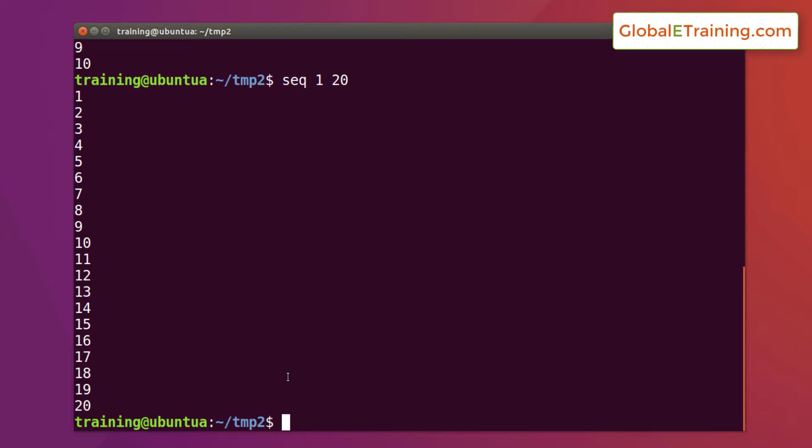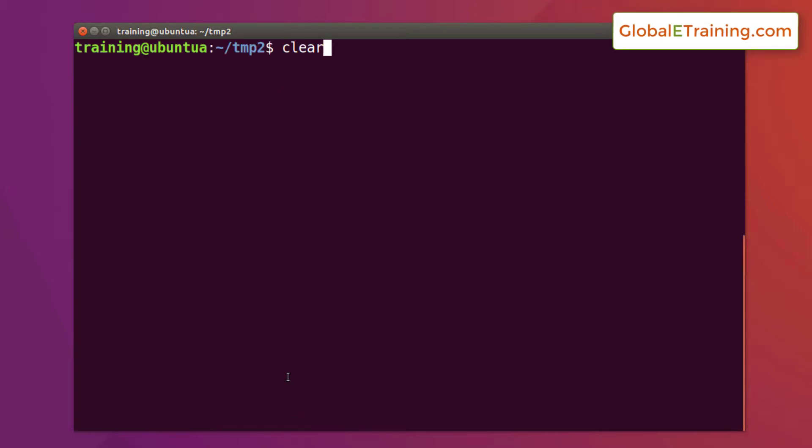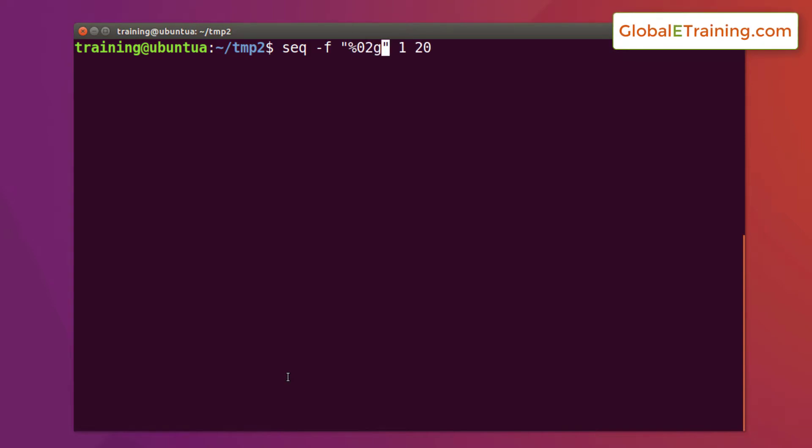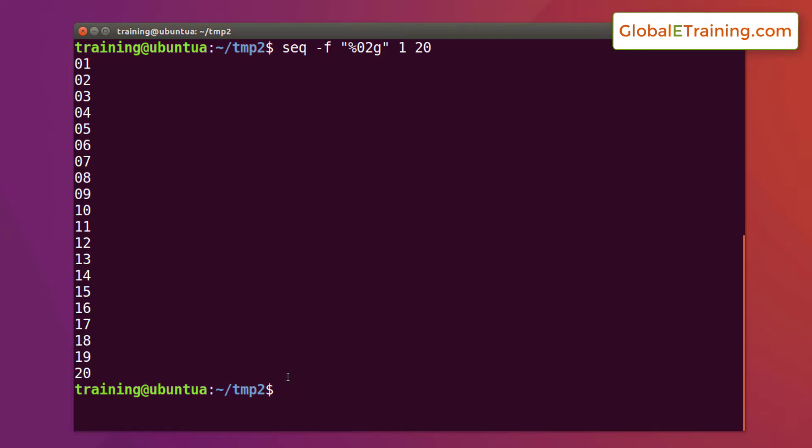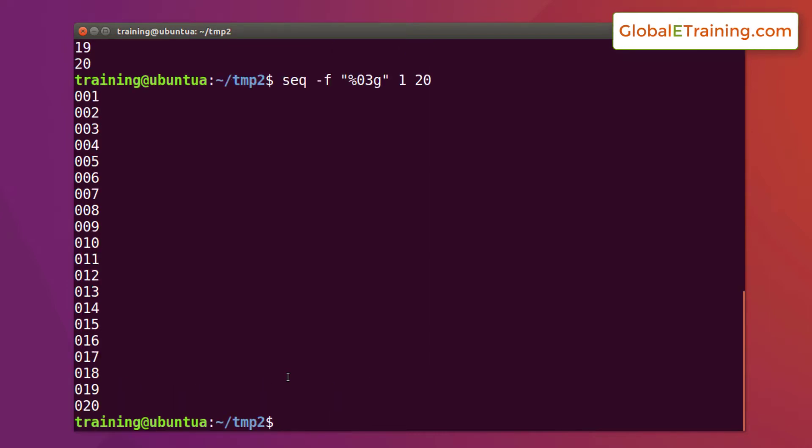This is how we do it: sequence and then we do minus f, we want to format. Percentage sign zero two g. This would actually put zeros on the left hand side and this comes real handy depending on the project you do. If you want three, it's very simple. It puts zeros appropriately based on the numeric value and it pads it.